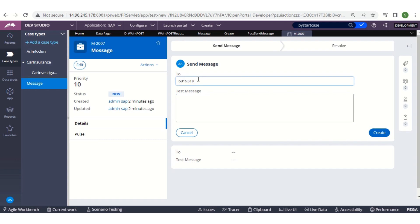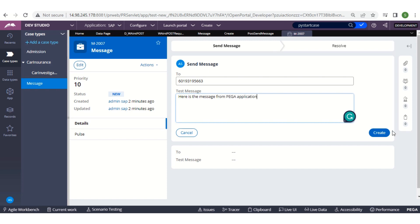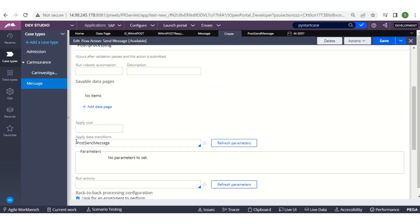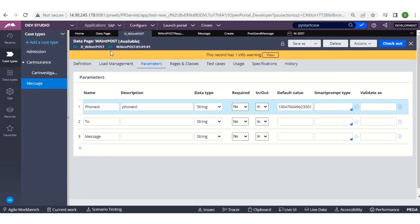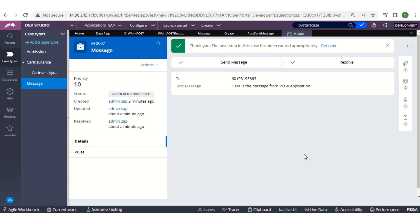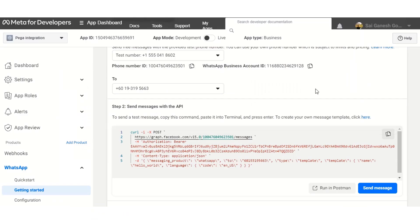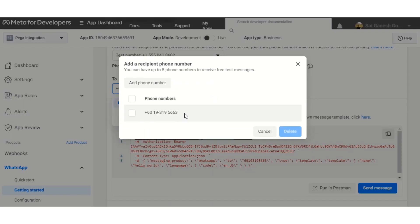I'll enter the phone number and the message. In the post-processing of the flow action I have created a data transform that calls this data page, so from here the message is sent dynamically to WhatsApp. Here is the message we received in WhatsApp — it came from the Pega application. We can send messages to other phone numbers as well, but they have to be listed in the Manage Phone Numbers List. Only the numbers added there can receive messages at this stage.